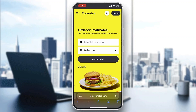Hey everybody! Welcome back to today's video. Today I'm going to go ahead and be showing you how to use the Postmates driver application. This is a very simple thing to do, so make sure to watch this quick and easy video till the very end and follow my steps correctly so you can make sure this works the same for you.